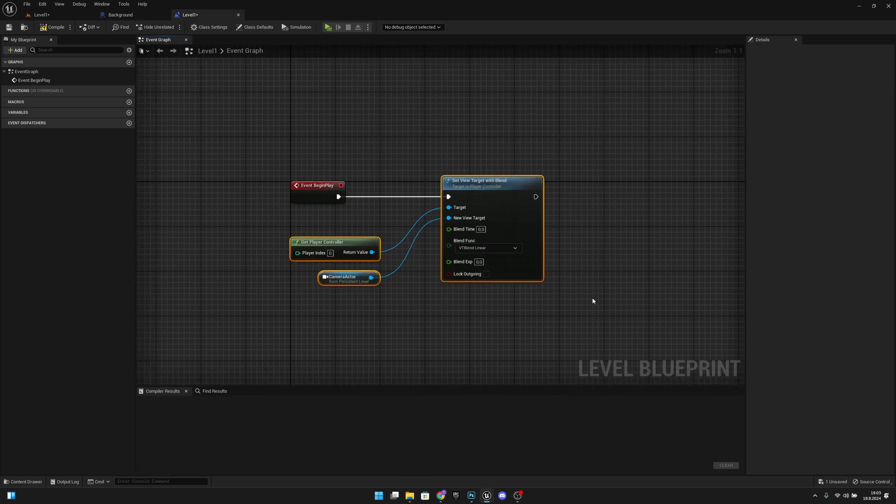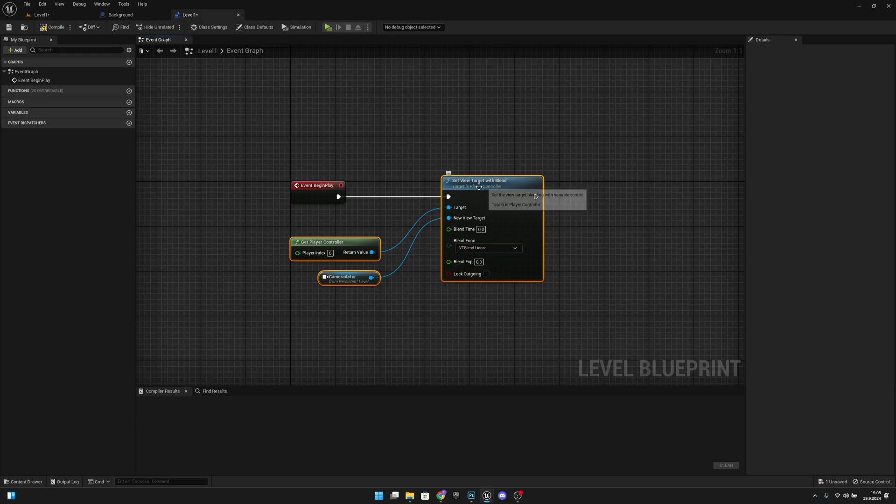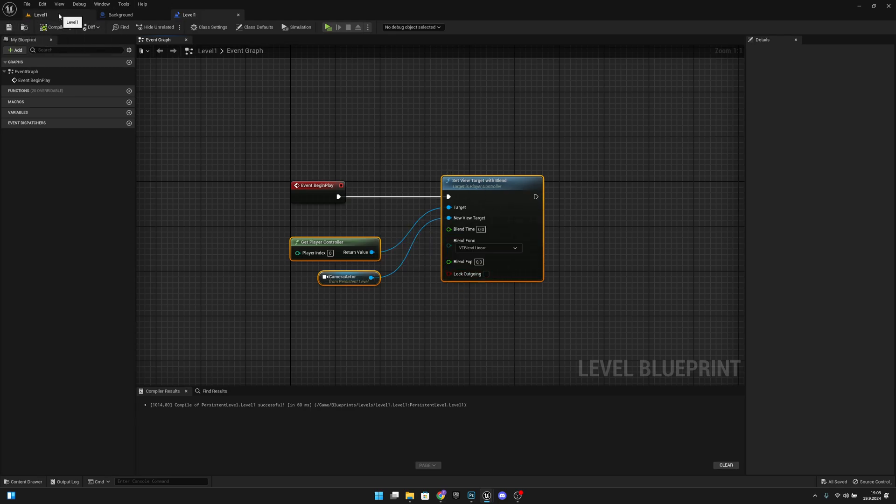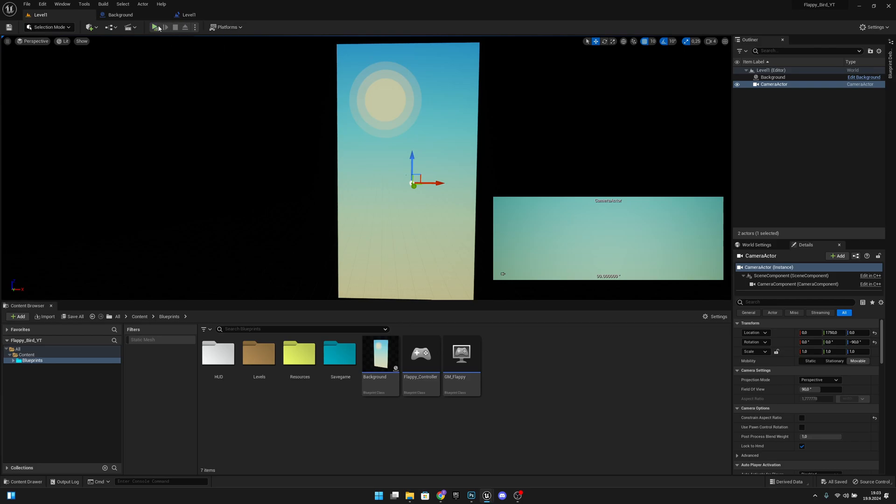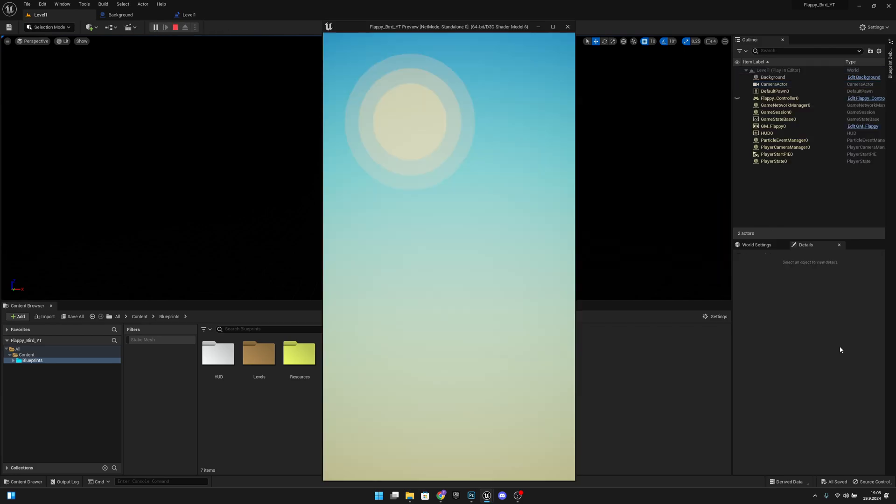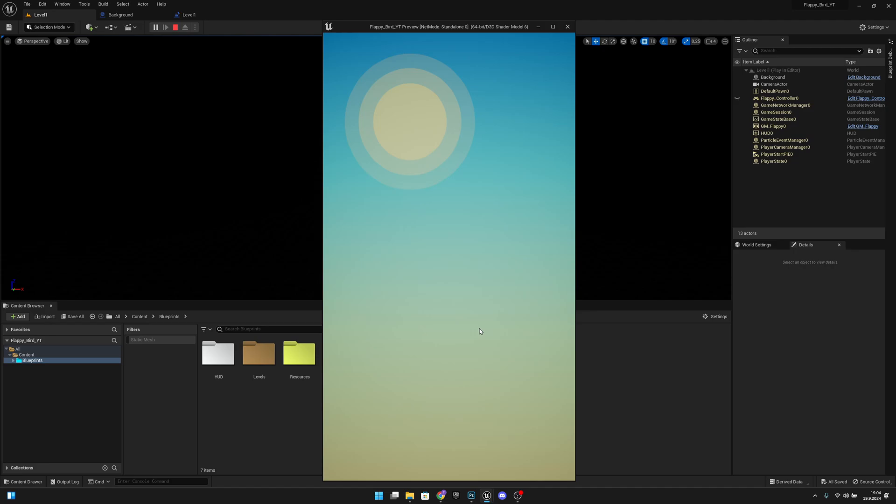We don't have to set anything to these values. Now if we compile, save, go back to level 1 and play, you can see we are seeing through the camera on our level and we cannot control the camera rotation anymore. So yeah, I think that was actually all for this video. If you liked what you saw, please click the like button and subscribe for more. Hope you have a great day and see you the next one. Bye.